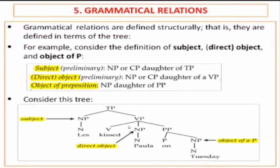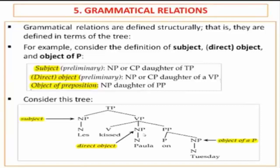Now, the direct object. What does the direct object c-command symmetrically and asymmetrically? And what does it govern? It c-commands symmetrically V and PP, and asymmetrically all the other nodes below PP. And what does it govern? It governs P.